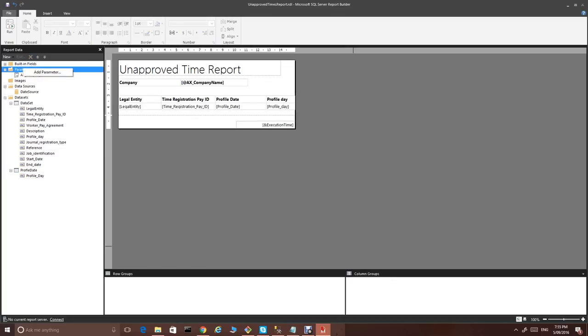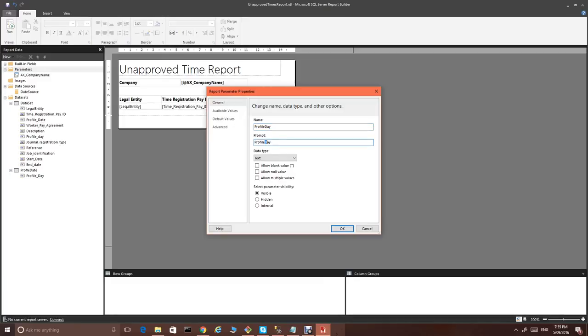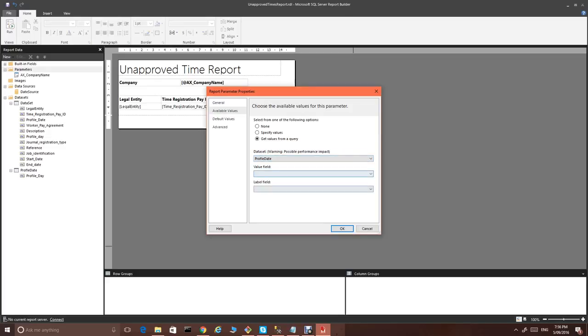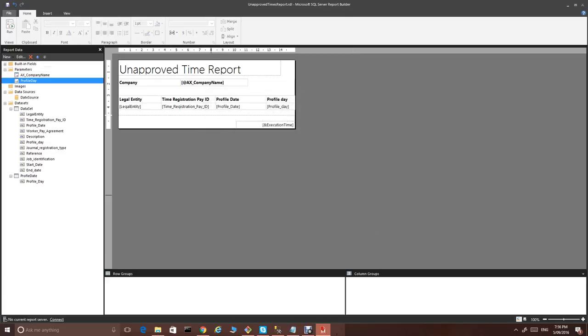Now, we introduce one more parameter called profile day. We would like this to be allow blank and also provide the multi values. And available values we'll get from a query. Profile date and profile date. Done.